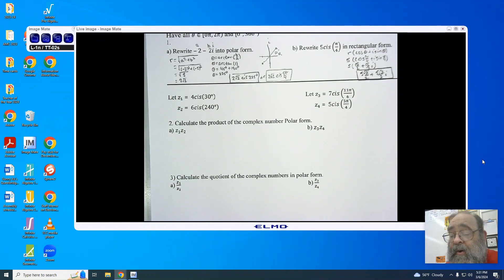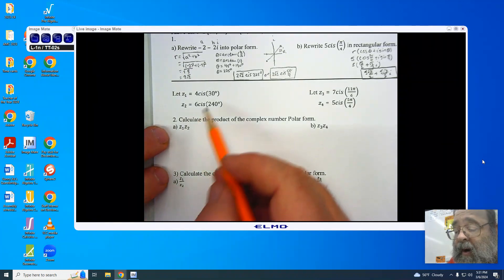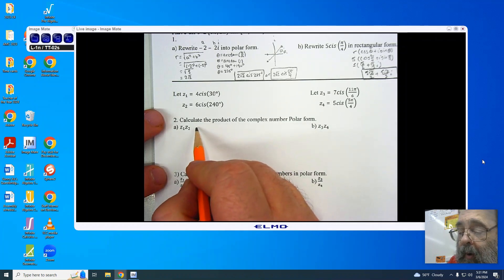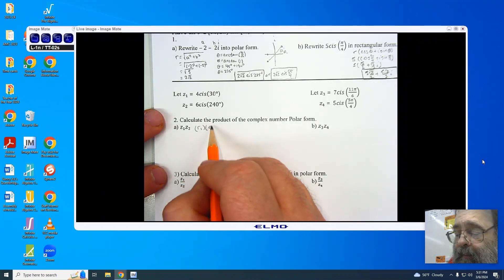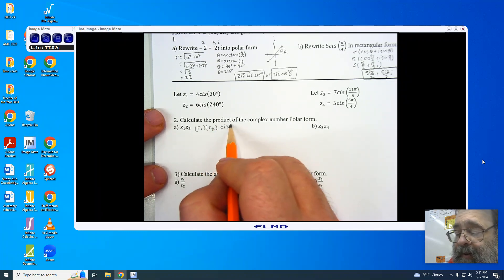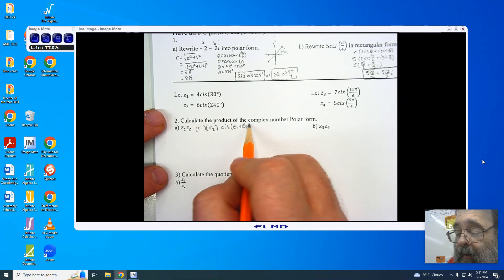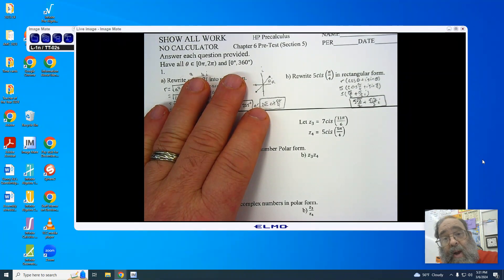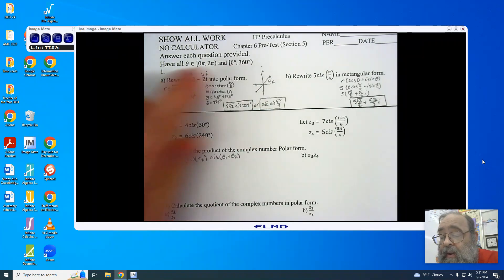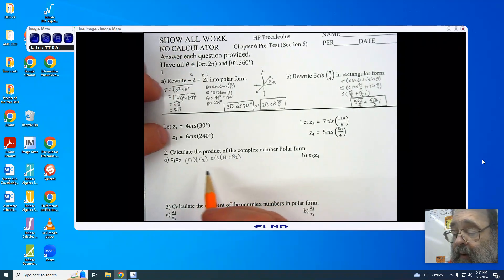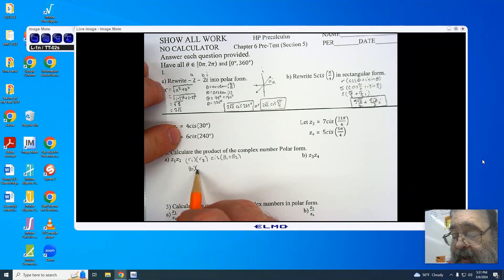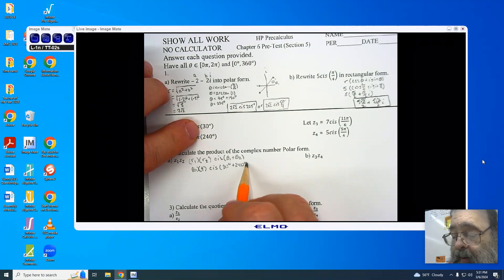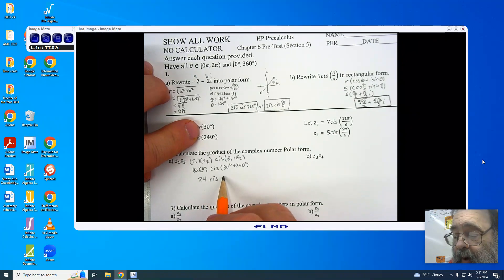Now I'll do number 2. For part A, we have r1 and r2. Our goal is to multiply r1 and r2 together, then cis (theta 1 plus theta 2). Remember, if we get a value over 360 degrees, we subtract 360 until it's between 0 and 360. This gives me 6 times 4, cis (30 degrees plus 240 degrees), and I end up getting 24 cis 270 degrees.